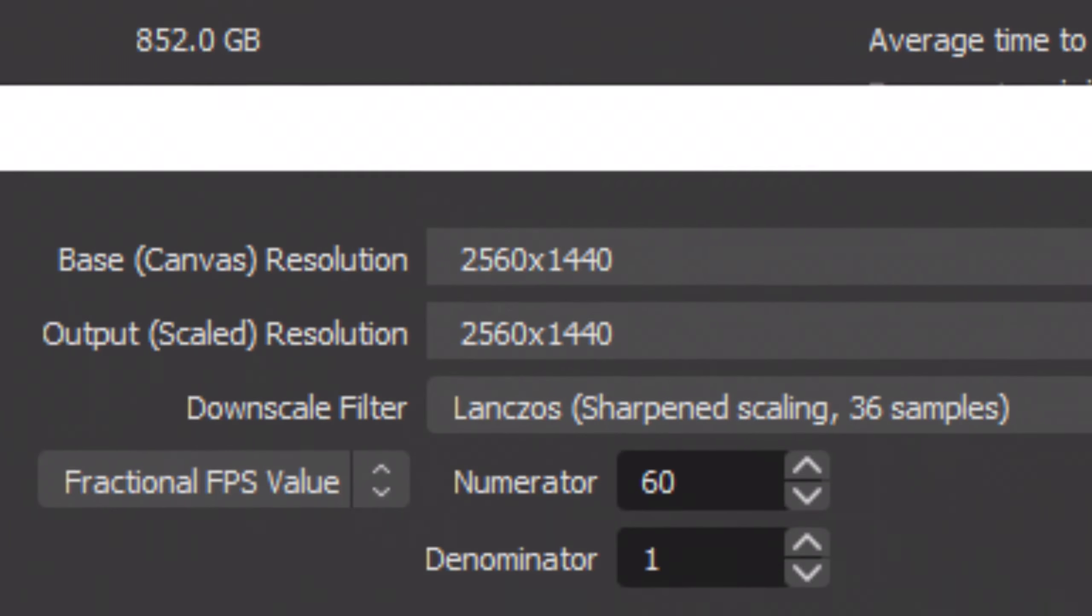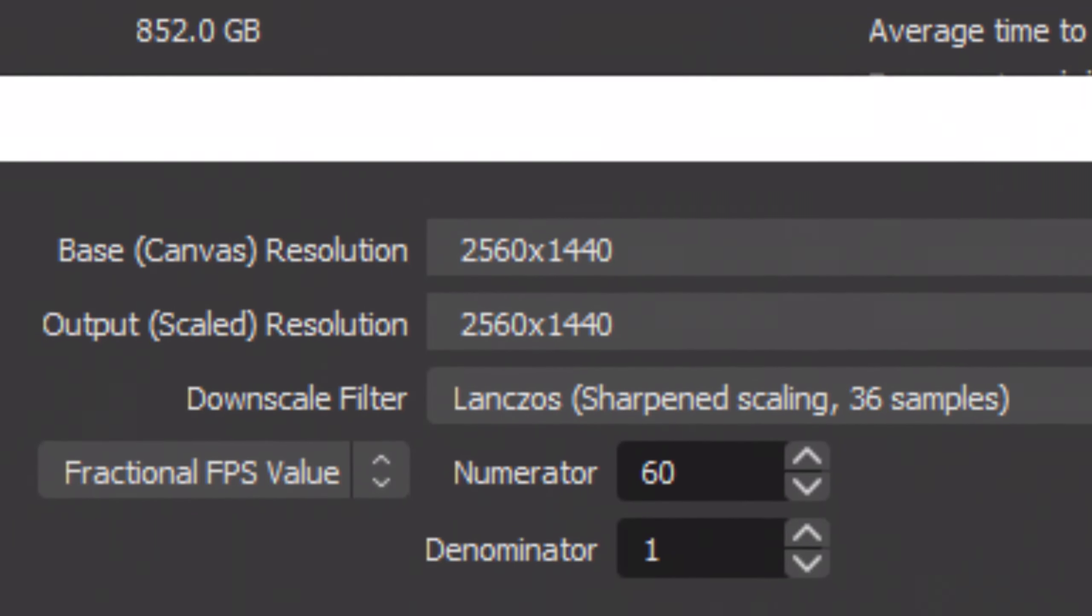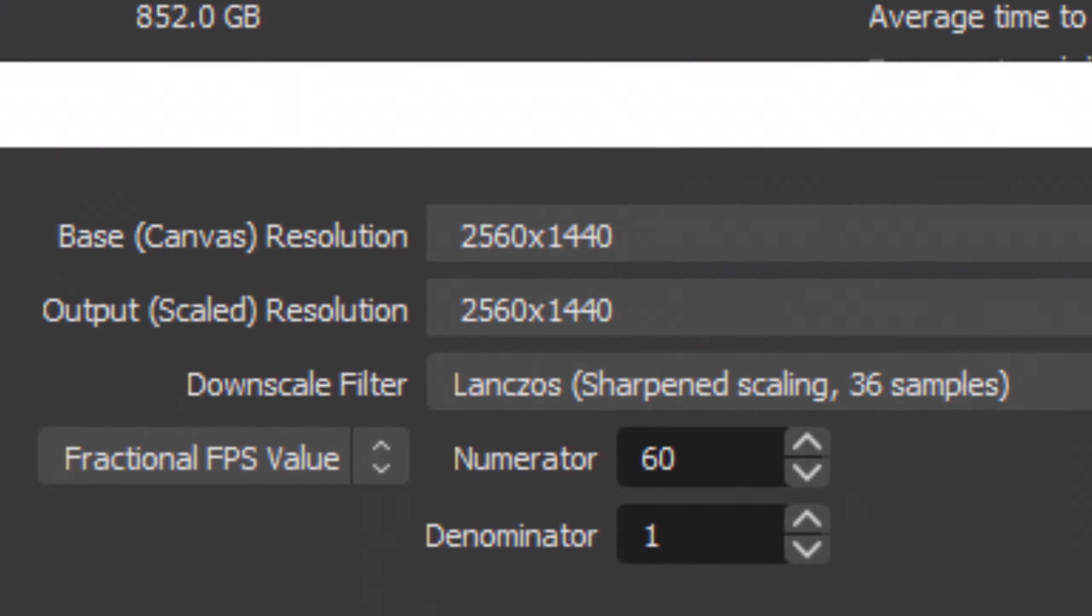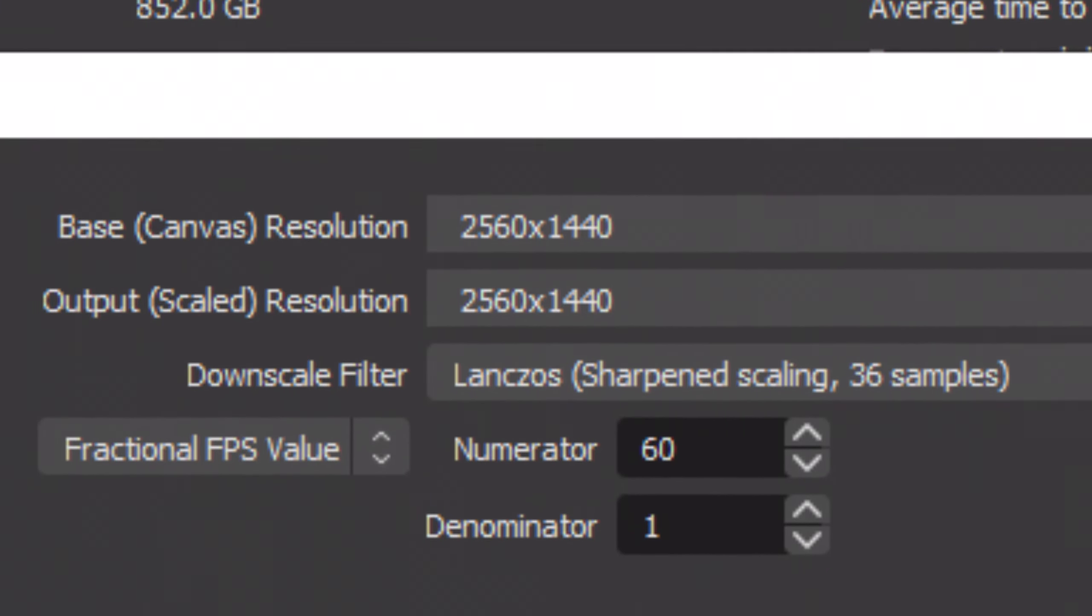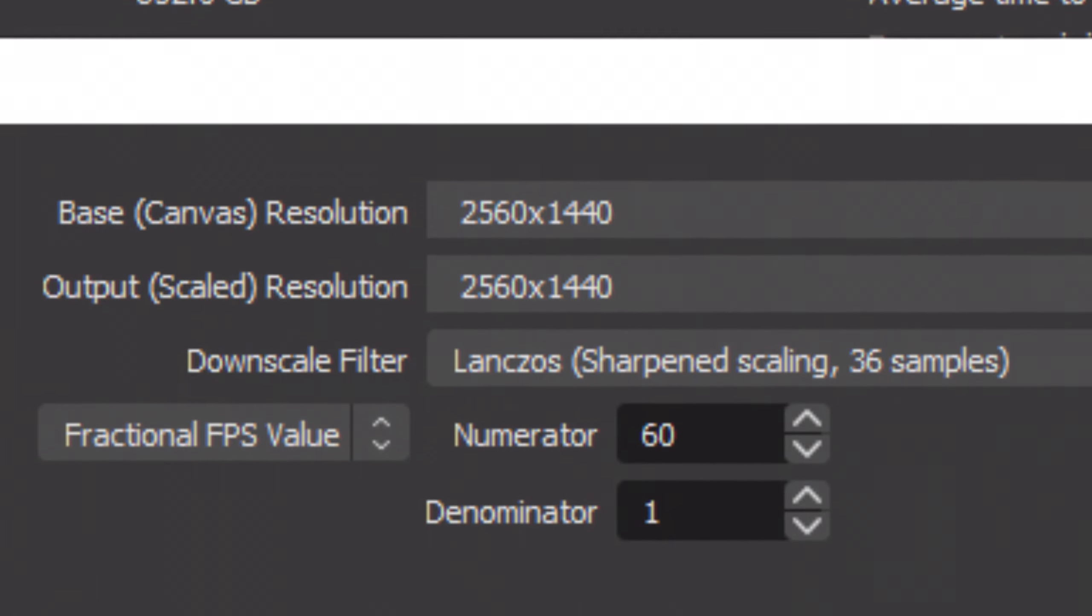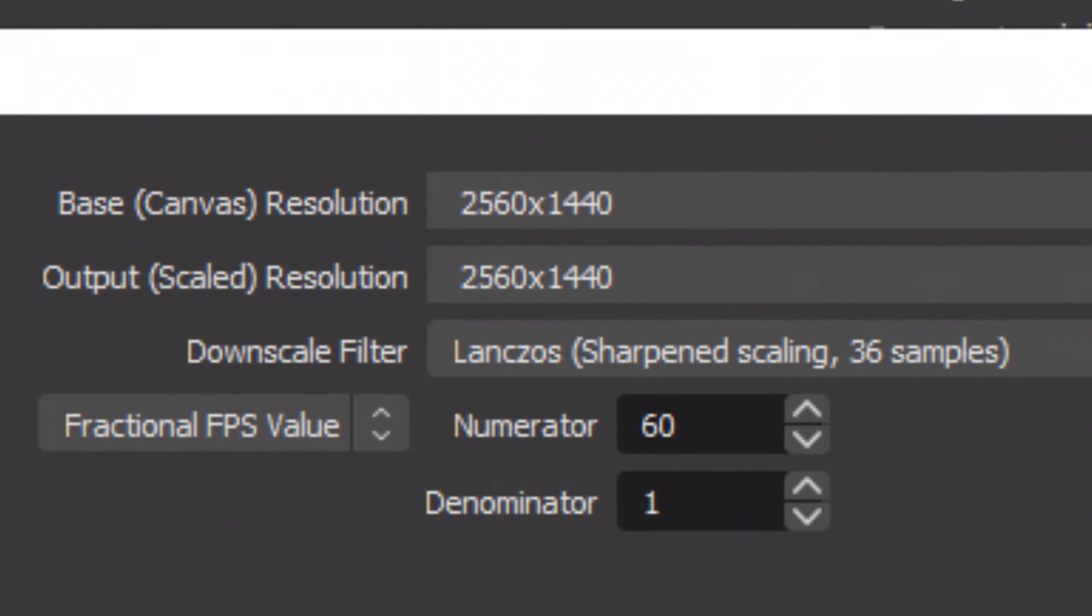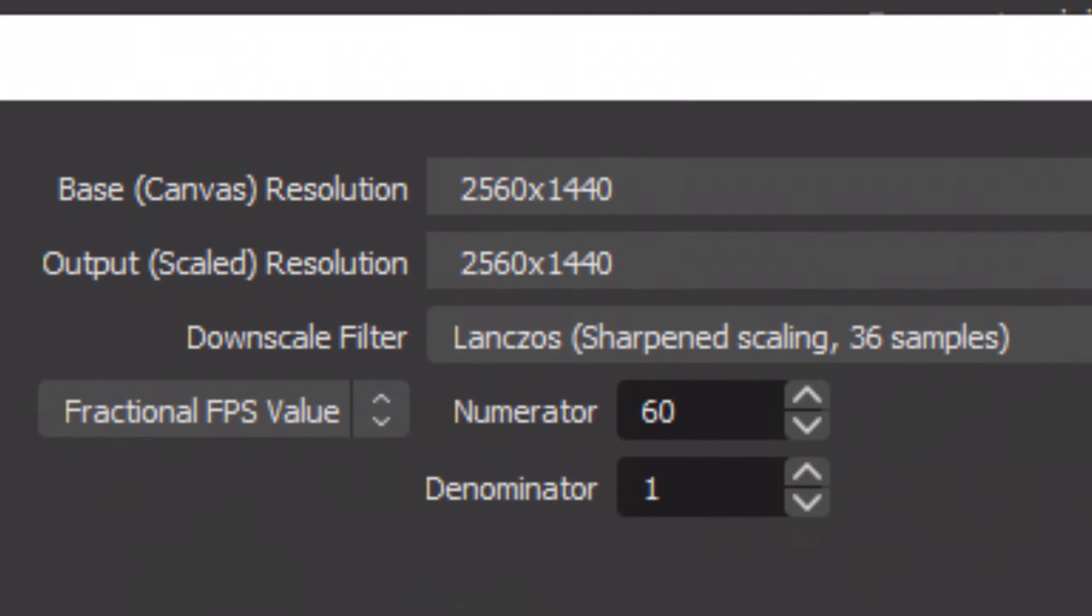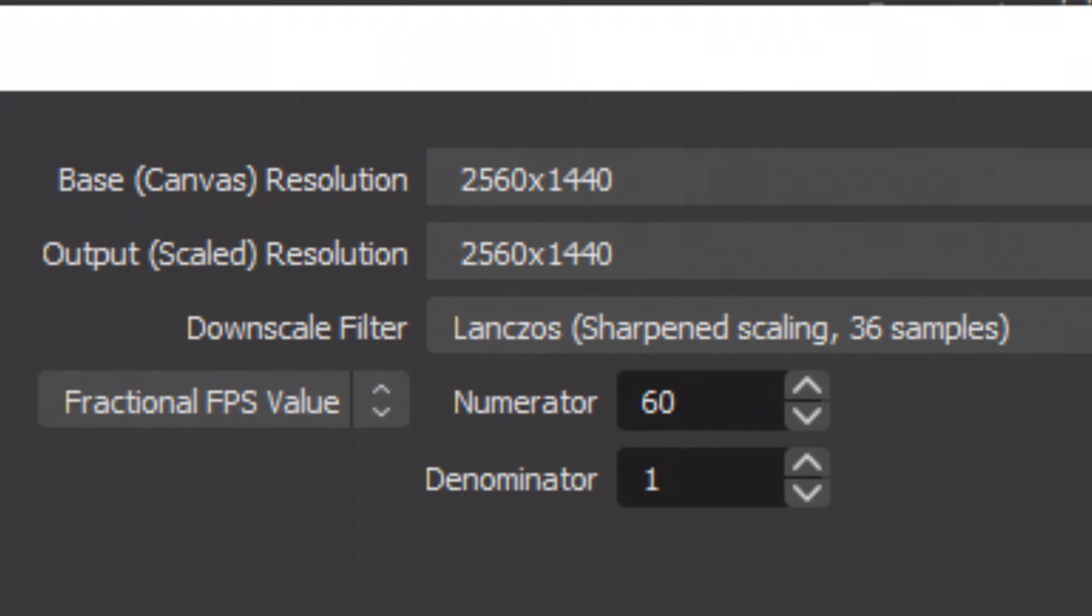Now we'll be going over the settings in the video tab. Your base and output resolution should match whatever resolution you use while playing. All the upscaling should be done by your editing software, not through OBS. I keep my downscale filter on Lanczos and I record in 60 frames per second.